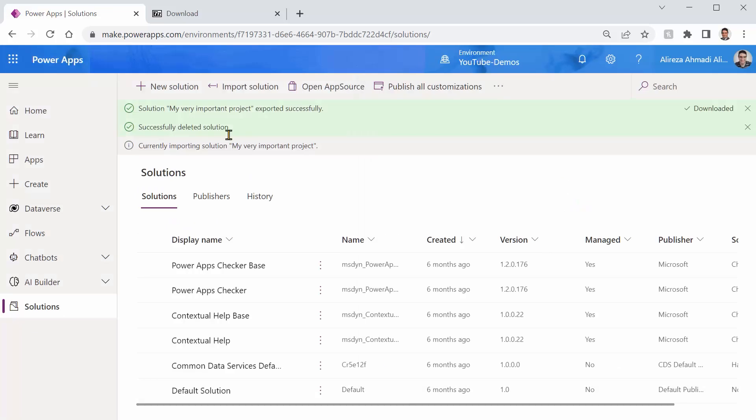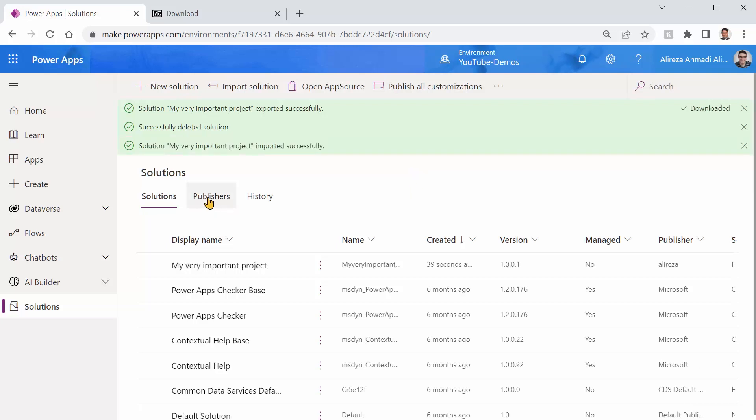This time it is happy and I can click on import. It takes a few seconds to import depending on how big the solution is. You wait and bingo. It says solution My Very Important Project imported successfully.